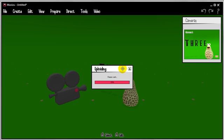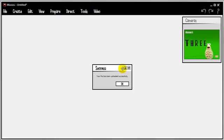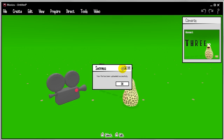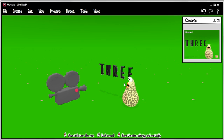You get a little progress bar. And you wait a second. Your file has been uploaded successfully. Okay.